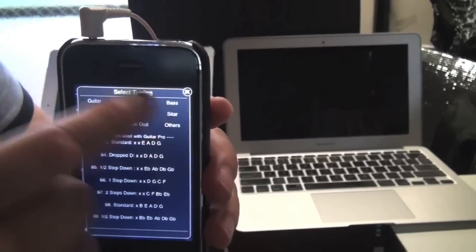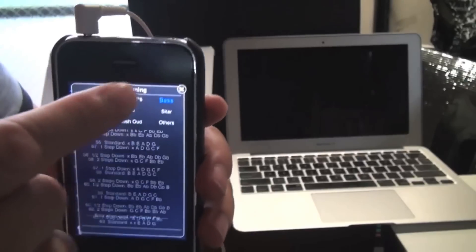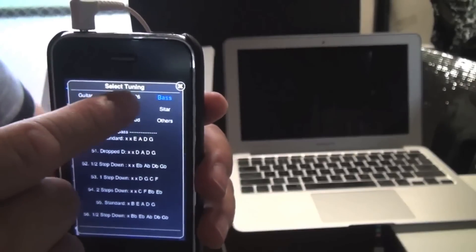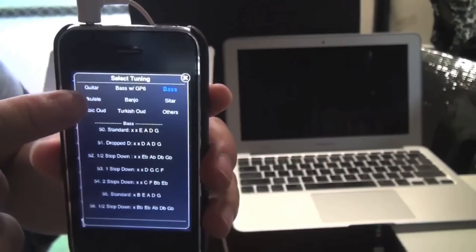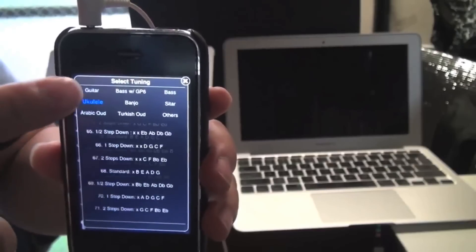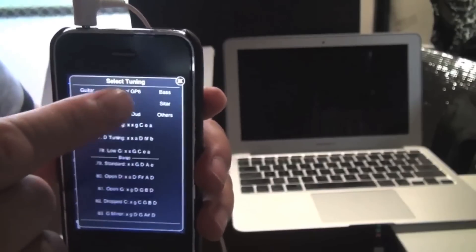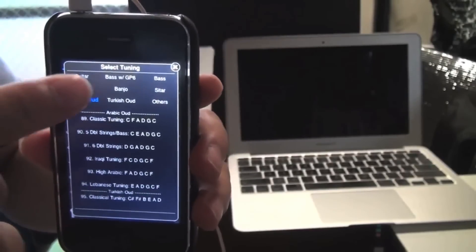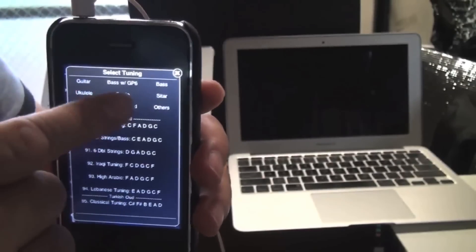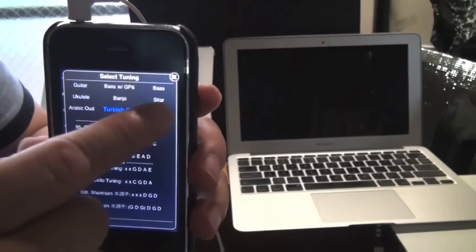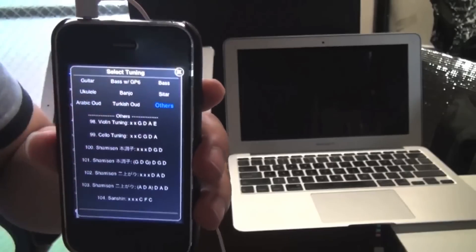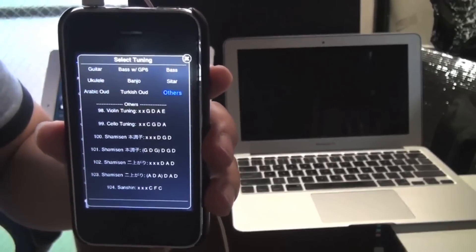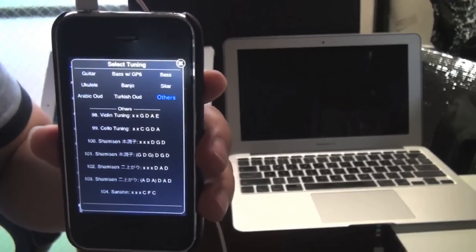So easily you can tap on one category to jump quickly to that section: bass, guitar, and this is bass to be used with Guitar Pro 6, ukulele, banjo, sitar, Arabic oud, Turkish oud, and other tunings like the shamisen and the sanshin.